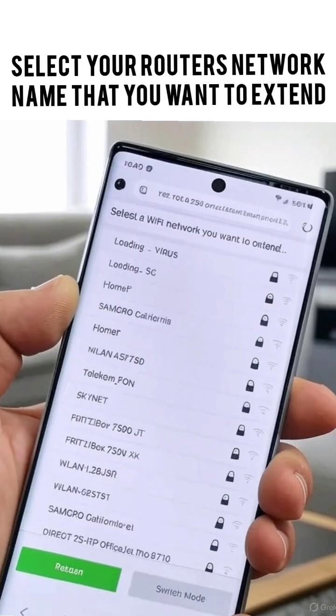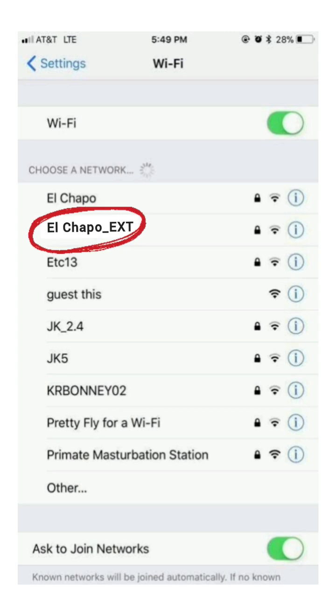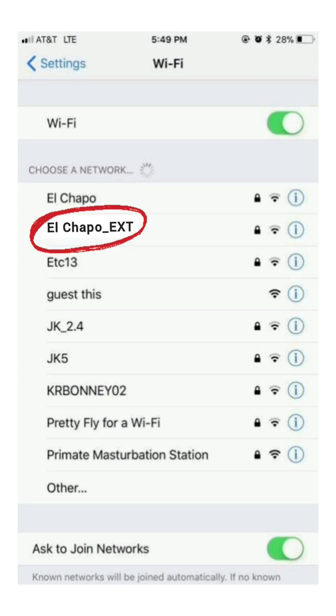Now comes the very important step in which you have to select your router's 2.4 and 5 GHz network. Select the one that you want to extend and type its password for verification. Once done, click on save settings and on successful setup the extender will show up in your Wi-Fi list with the home network_ext network name at the end.